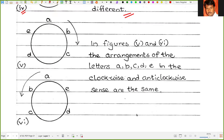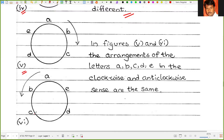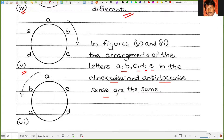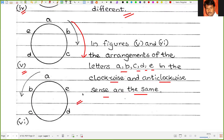Now in figures 5 and 6, the arrangements of the letters A, B, C, D, E in the clockwise and anticlockwise sense are the same. If we proceed clockwise: A, B, C, D, E. And anticlockwise: A, B, C, D, E. So in that way the circular permutations can be identified.